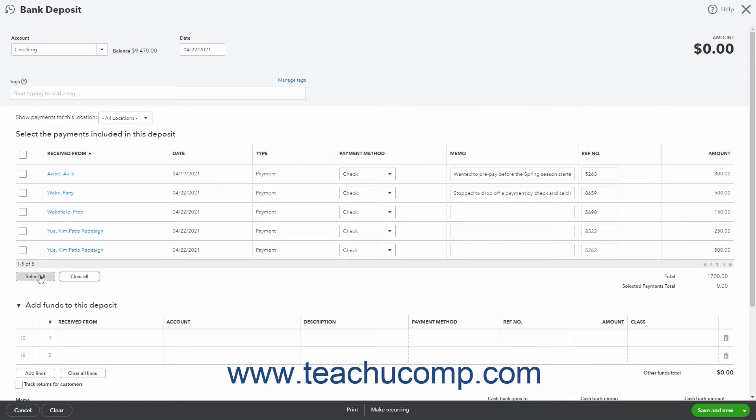In the lower right corner of the list, the total line item shows the total amount of funds in the list. The selected payments total shows the total amount of marked list items.